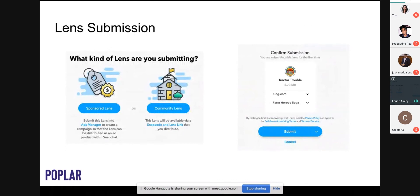If you haven't seen the sponsored lens submission screen before, it's probably because you don't have access to a sponsored lens account. The screen that appears when you press publish in Snapchat — if you've been given sponsored lens access — lets you select the business account and ad account to submit into. Be very careful to select the right account, otherwise you could go through a five-day verification process and realize you've submitted to the wrong one.